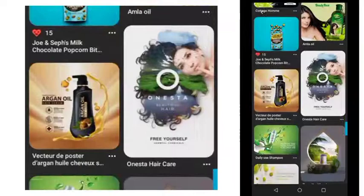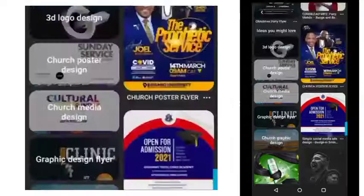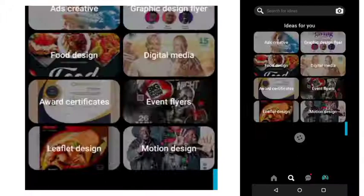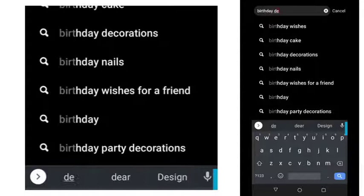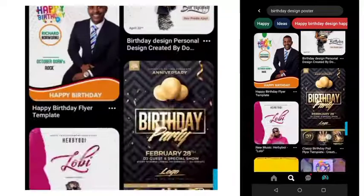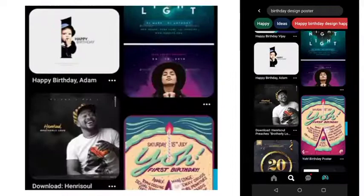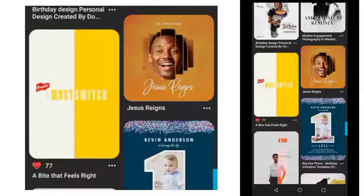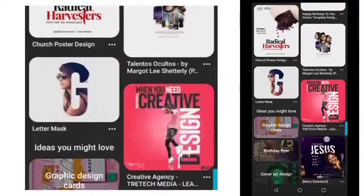As one designer always says, it's called 'borrow brilliance' — it's not a crime to borrow brilliance from other people's work. For instance, if you want to do a birthday design, just go to search and search for birthday designs. You'll see a lot coming up. There was even a time I modeled one of these designs myself. Look at the designs that actually caught your attention.